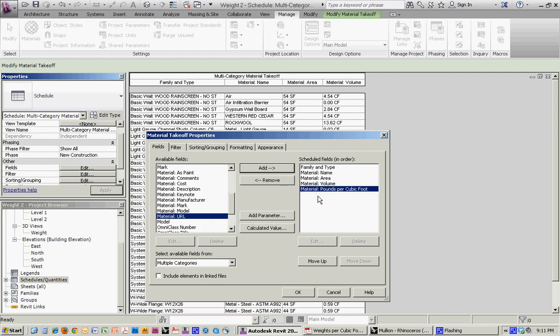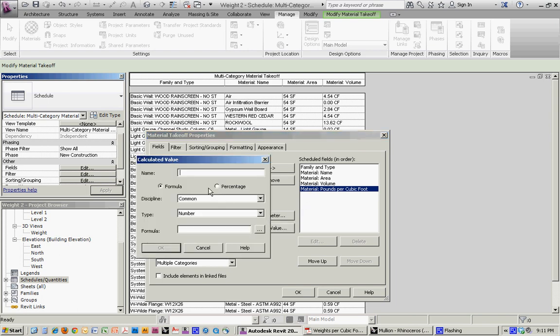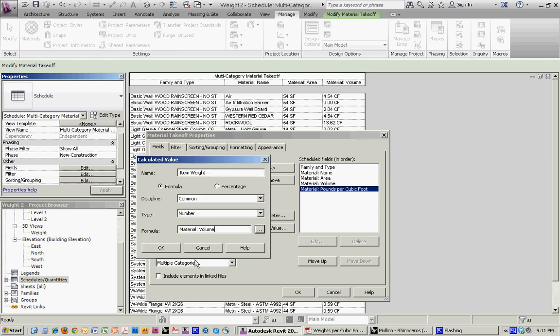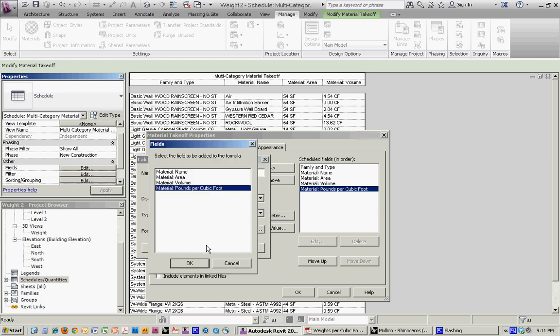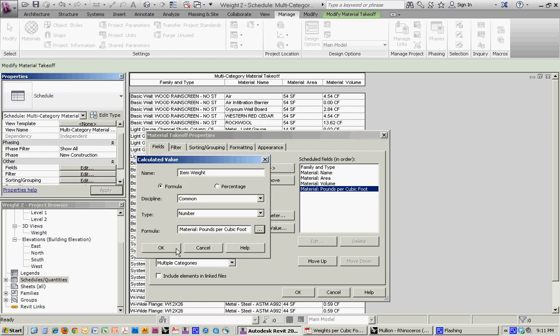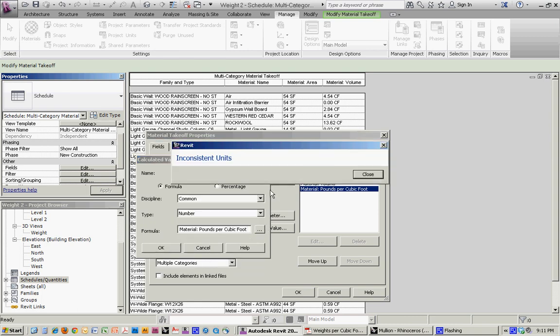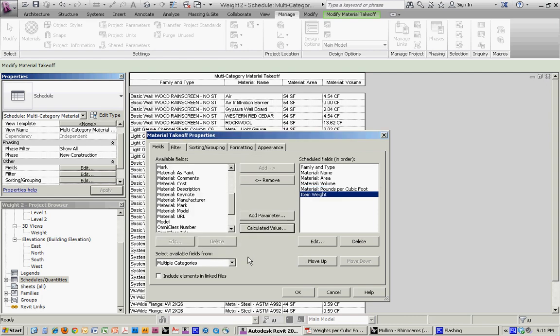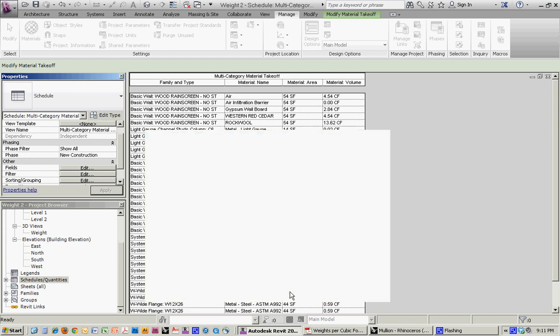And then what we want to do is we want to do a calculated value where we multiply volume times pounds per cubic foot. So the calculated value we'll call it weight. So the formula would be volume times pounds per cubic foot. You're going to get this error message. You have to divide by one. That will allow it to go through.